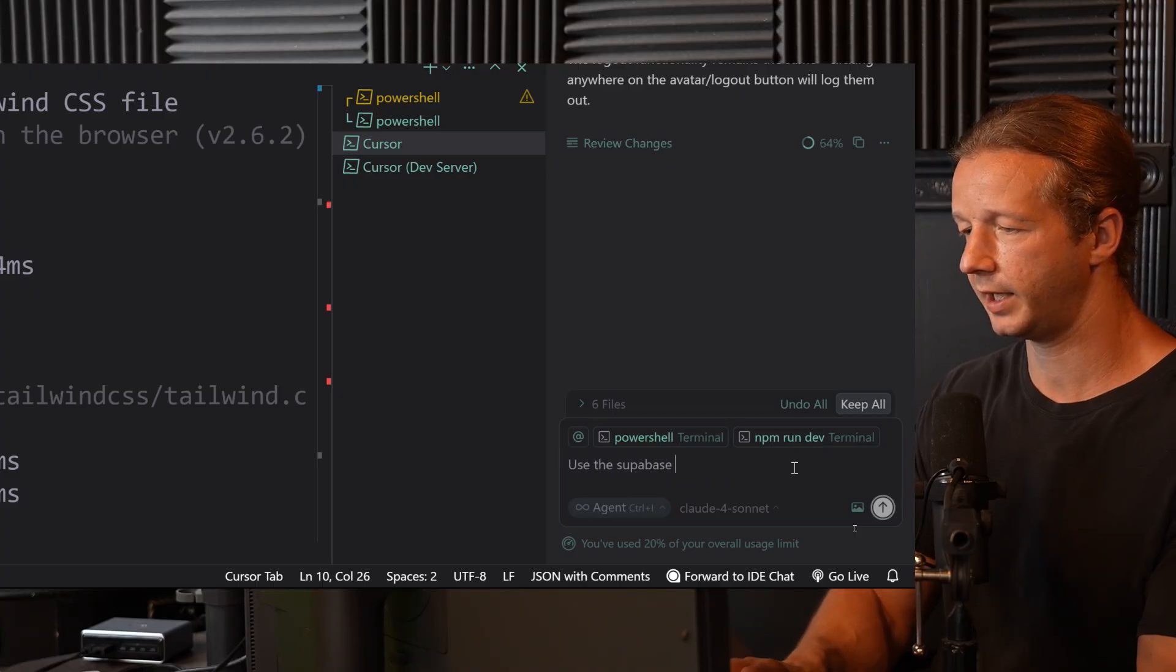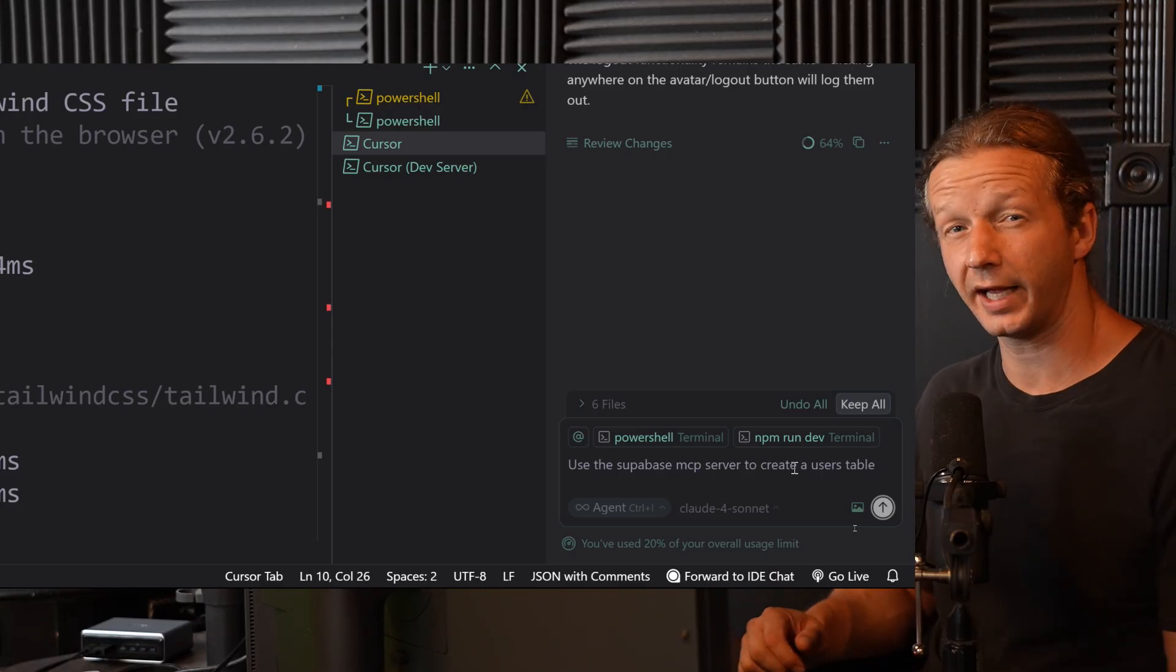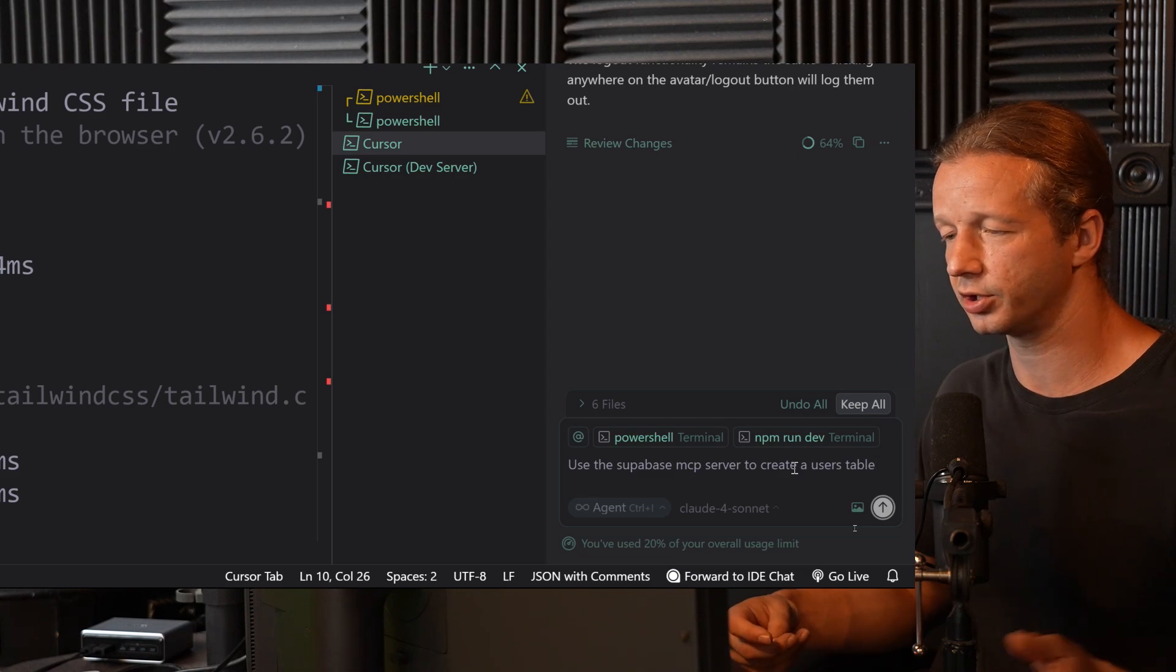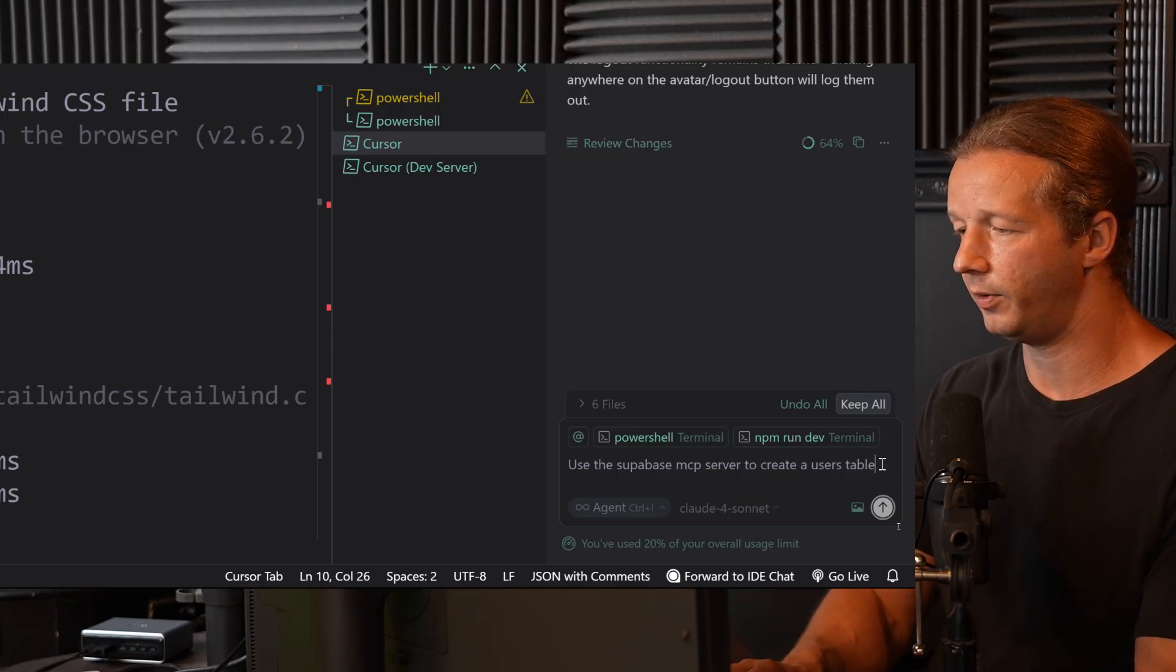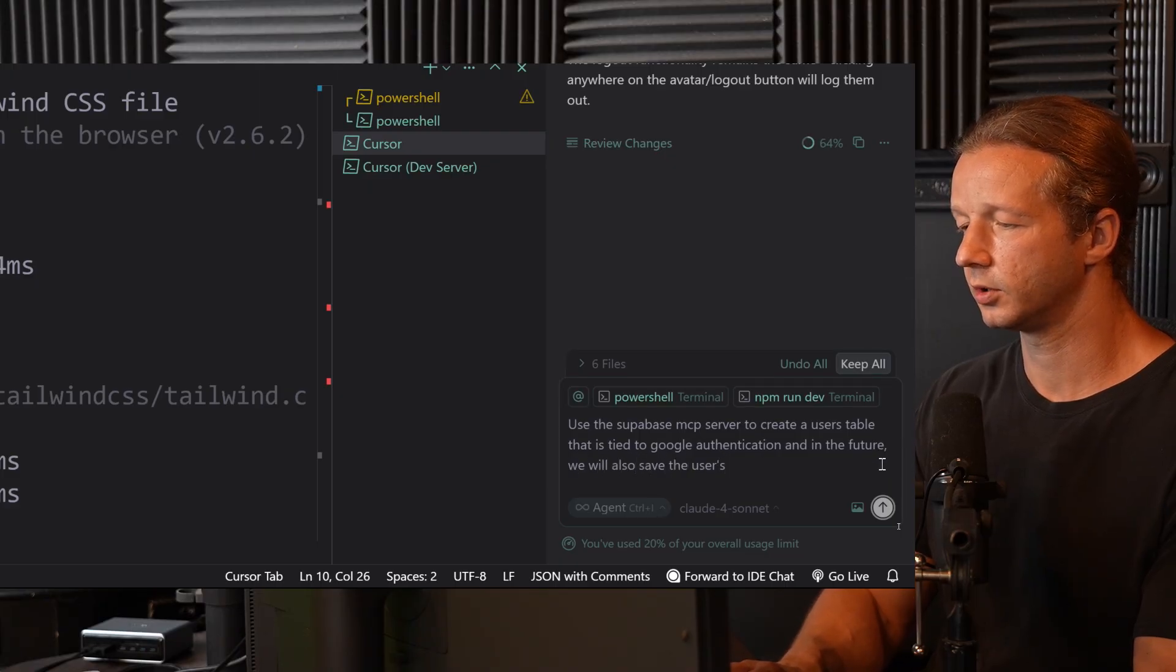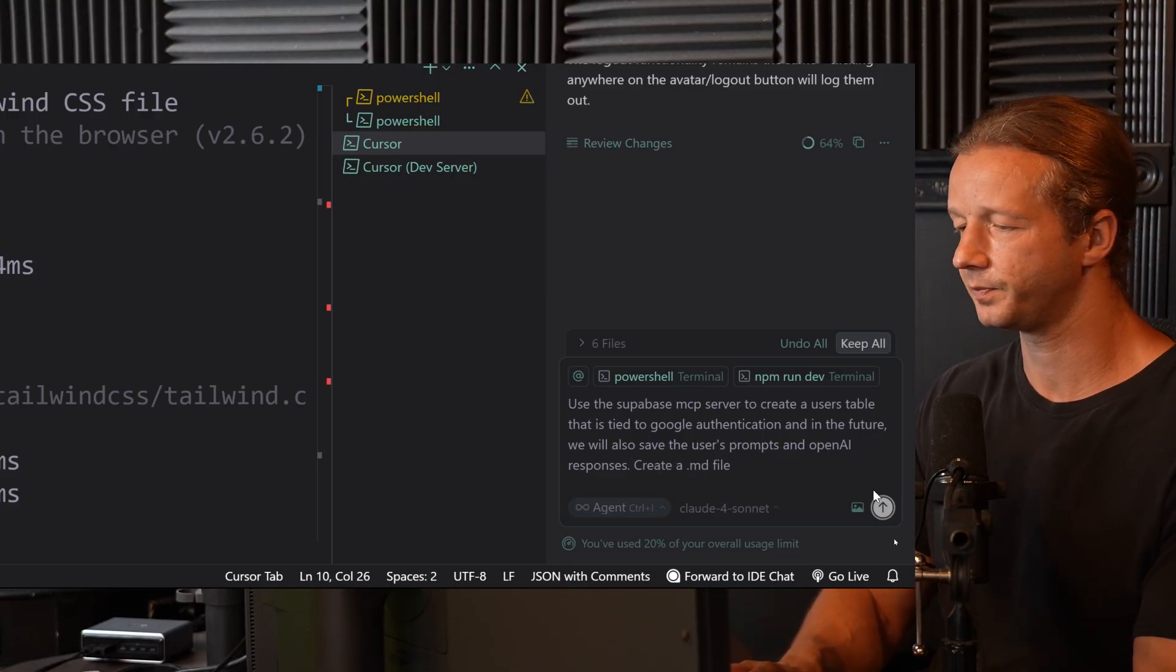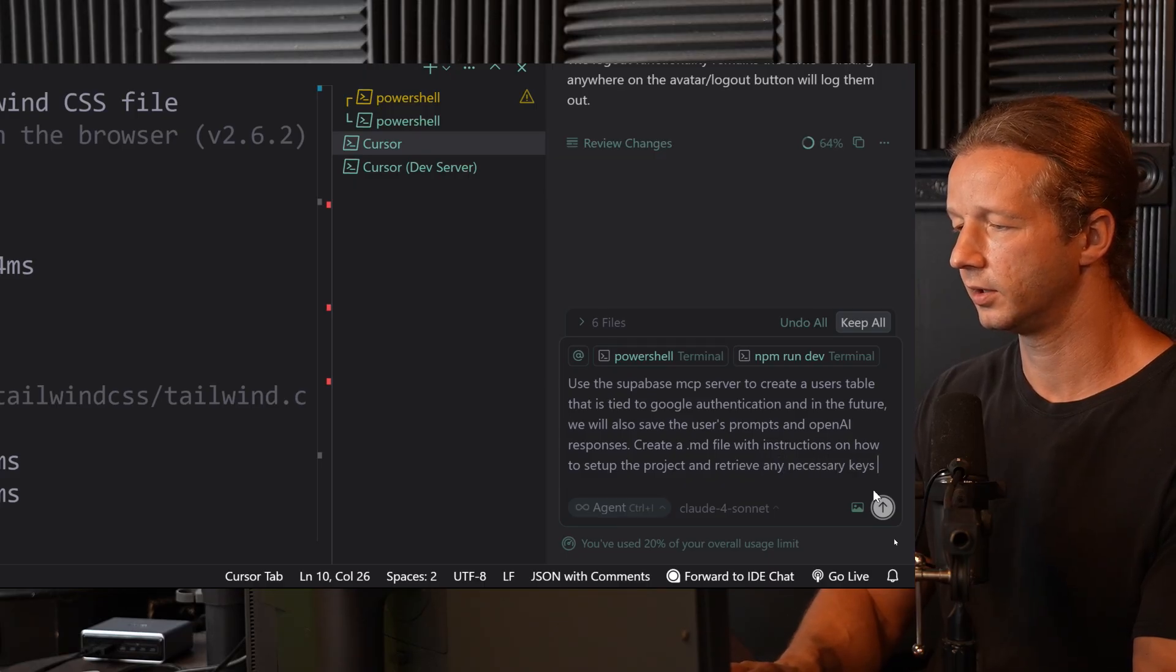Use the Supabase MCP server to create a users table. And we were going to have to set up the project and stuff ourselves and provide all the API keys and credentials specific to that project. So we'll have it create another markdown file for instructions on how to do that. But before I, I'm also going to include like what we want as well. So use the Supabase MCP server to create a users table that is tied to Google authentication. And in the future, we will also save the users' prompts and OpenAI responses. Create a markdown file with instructions on how to set up the project and retrieve any necessary keys in Supabase.